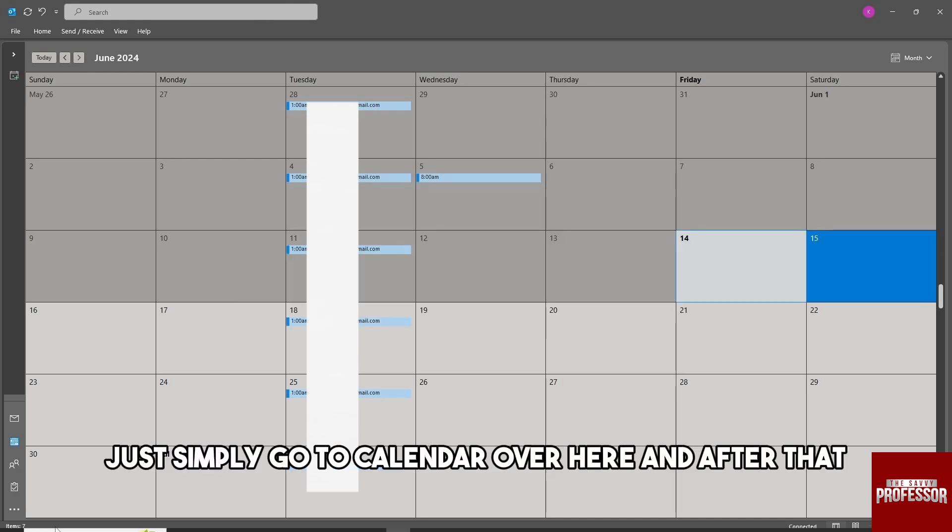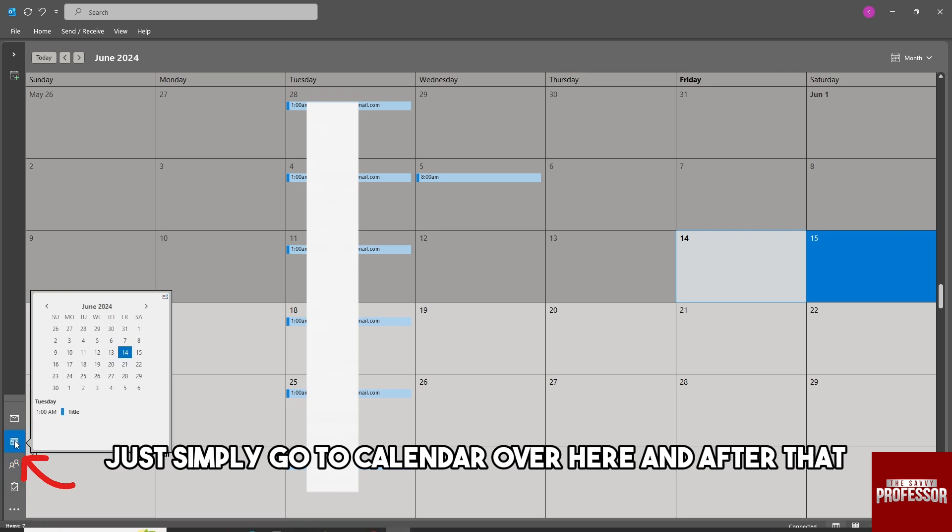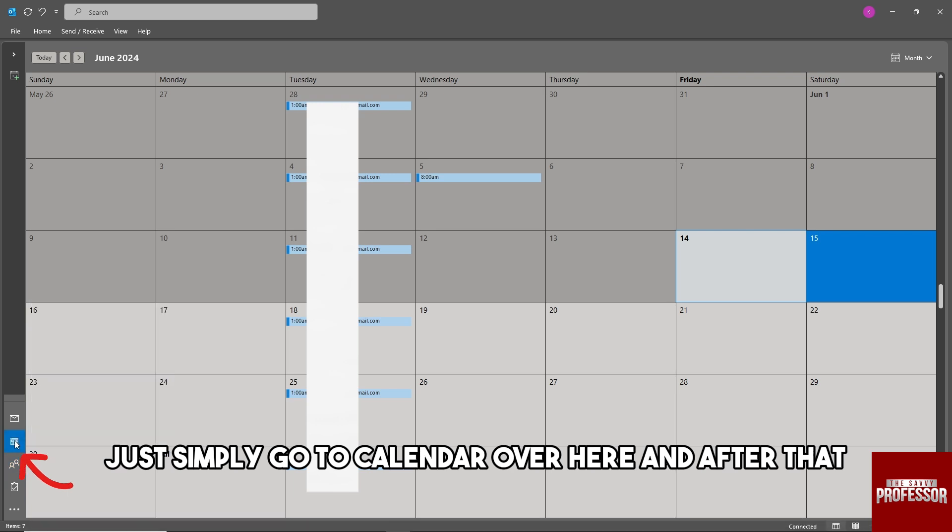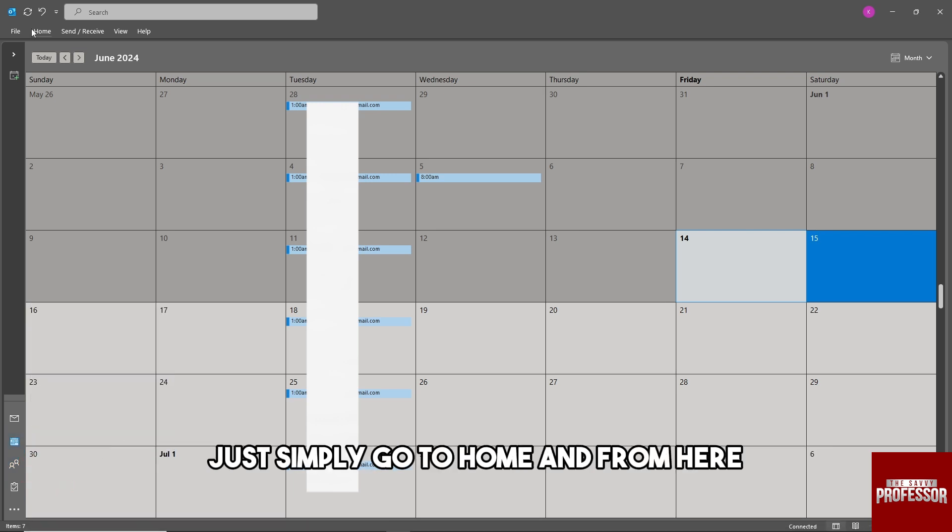From here, go to Calendar, and after that go to Home.